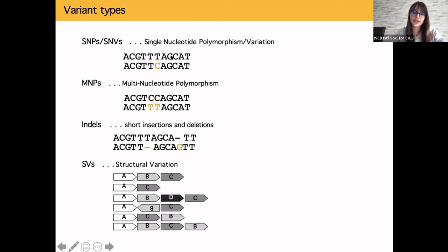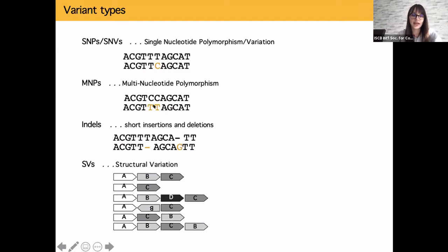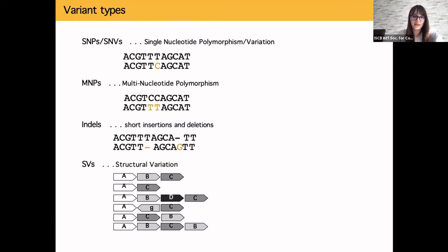For example, if your reference is T and in your read you have a C, that is a single nucleotide variant. You can also have multi-nucleotide polymorphisms — strings of variants all together, such as a C-to-T followed by another C-to-T. These can be caused by the same process, for example C-to-T in a row can be caused by ultraviolet radiation, and they are different from single nucleotide polymorphisms.